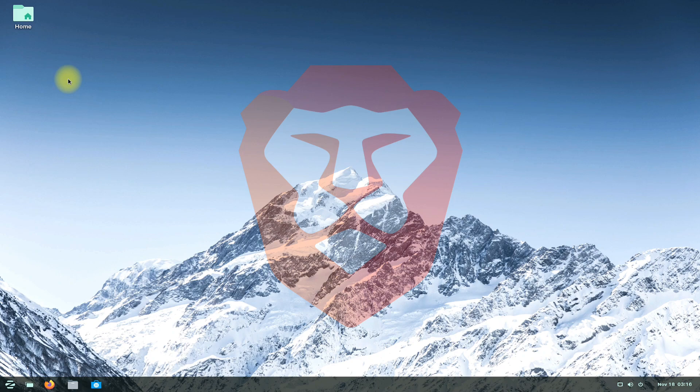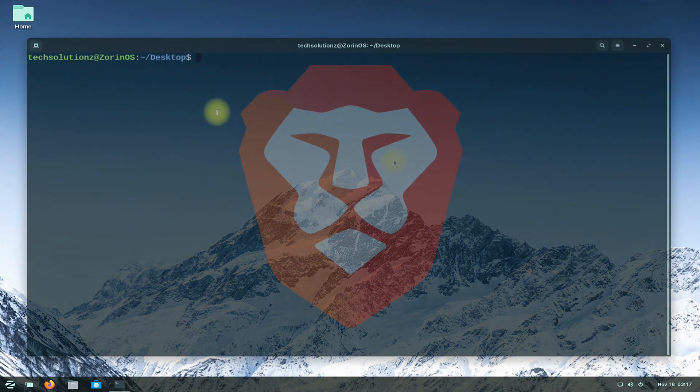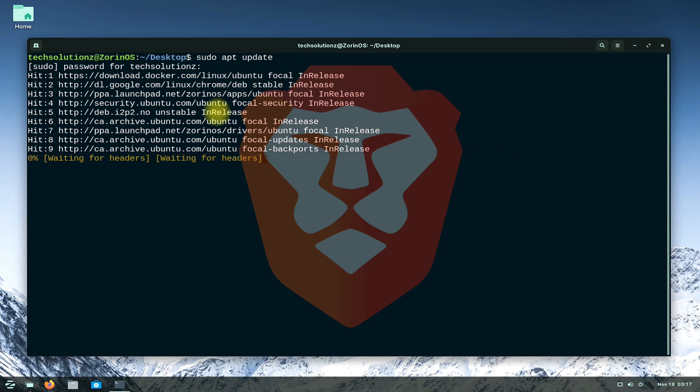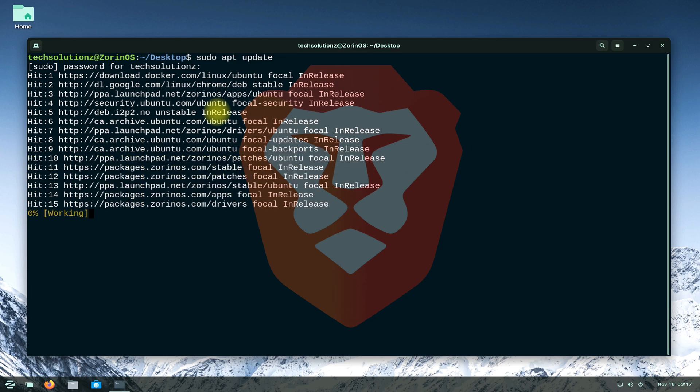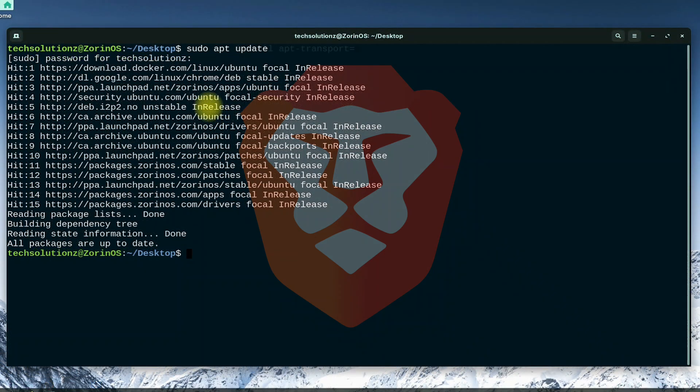Open Terminal App on your Zorin OS. Golden Rule for Linux: Always update your Linux OS before installing anything on it. Done updating?